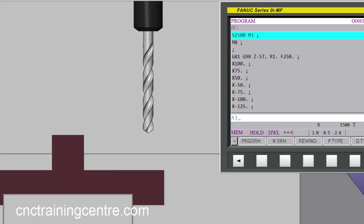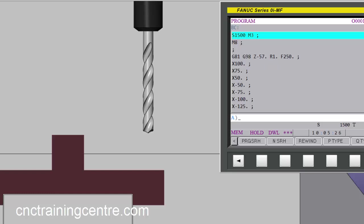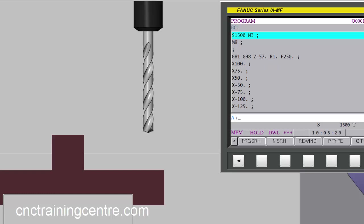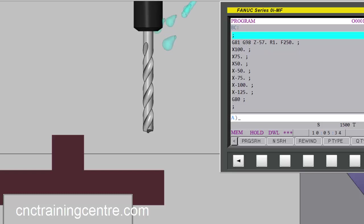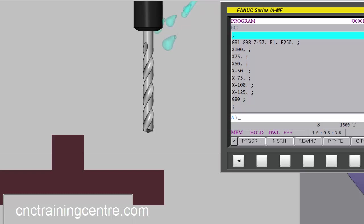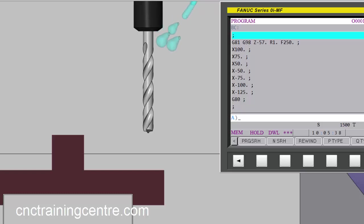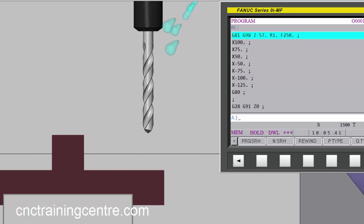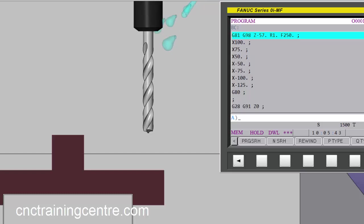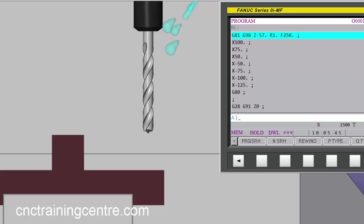I'm going to start my spindle, in this case 1500 RPM, start my coolant, and this G98 says to return back to this Z53 where it is now after you've drilled the hole.